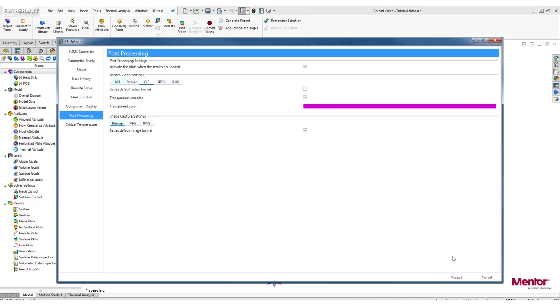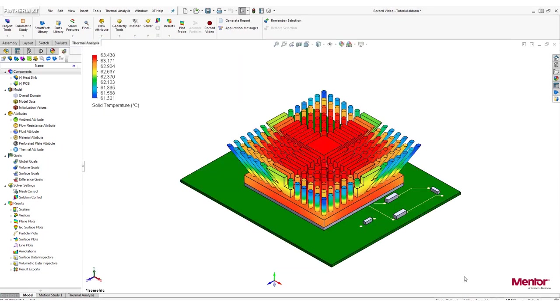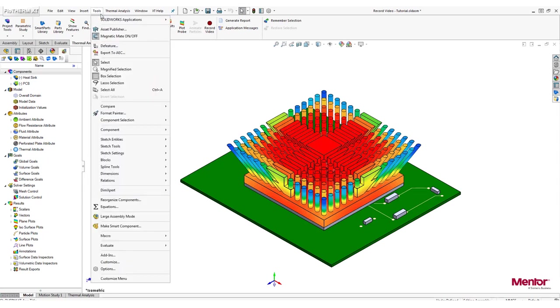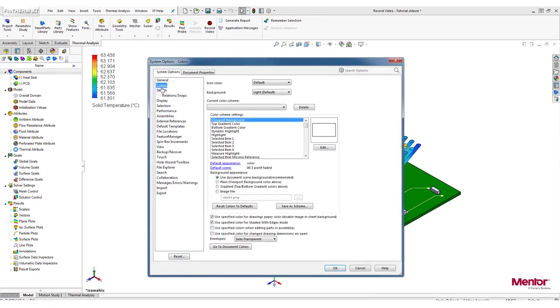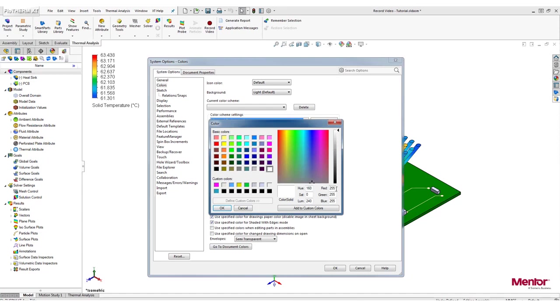Click Accept to save the options. To change the background color, click on the Tools tab and go to Options. Next, select Colors and select the Viewport Background option under the Color Scheme Settings list. Select Edit and change the color to Magenta.